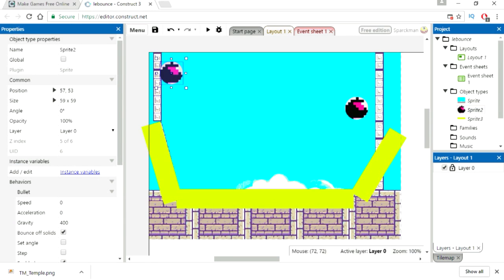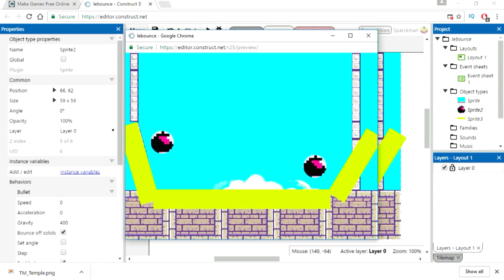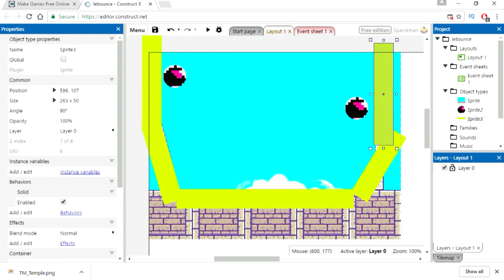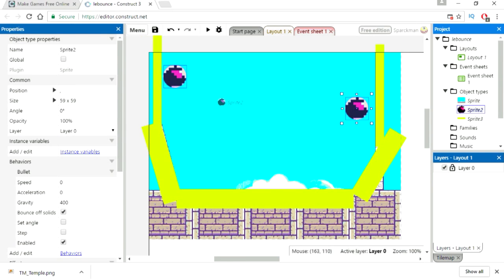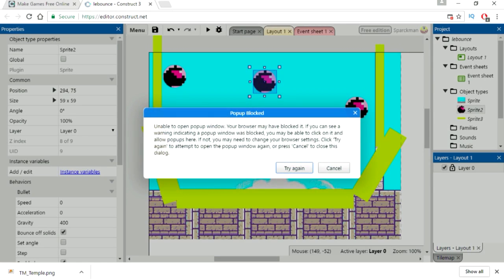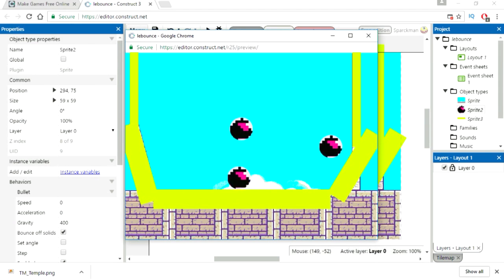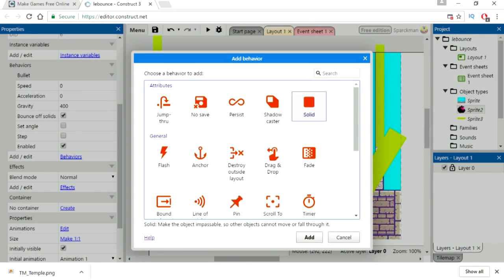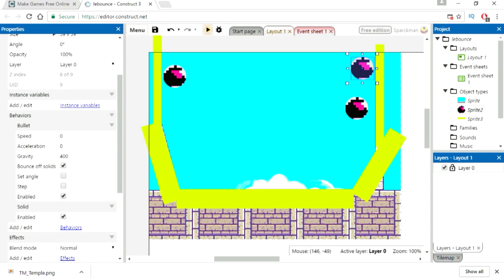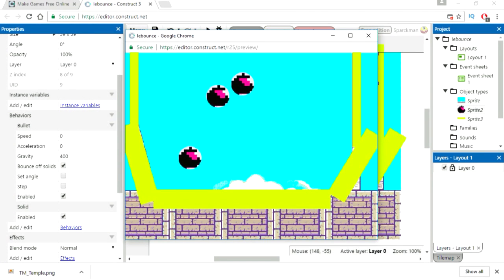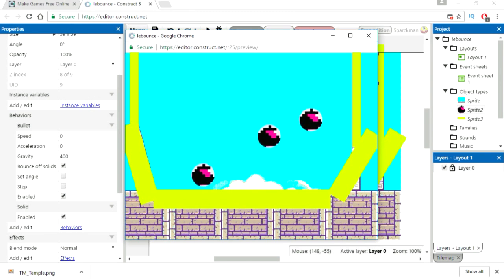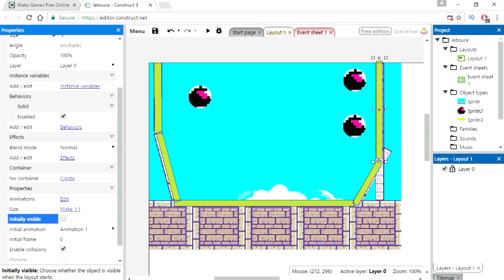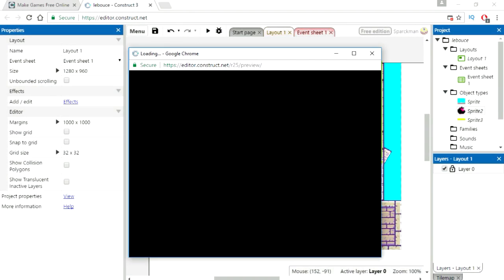Now let's add more bouncing balls. Simply make the ball solid objects as well. I'm going to add one more ball.